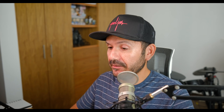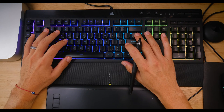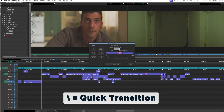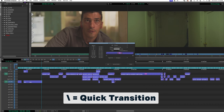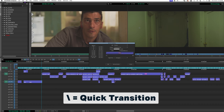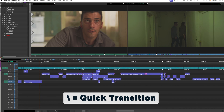I make it a point to put audio dissolves on everything, so I have the backslash key open up the Quick Transition window. From there I can add a dissolve to my audio tracks or video clips — it's right there on the backslash key.